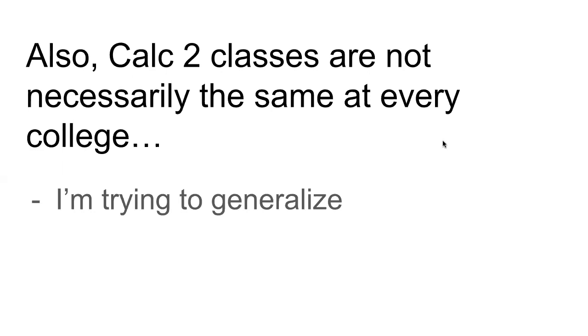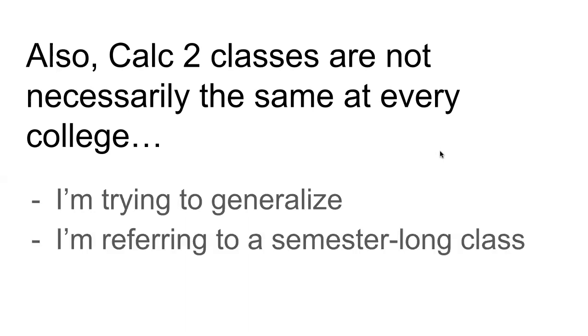And like, I'm thinking about what are the most common elements. Also, just to be clear, I'm talking about like a Calc 2 class that's a semester long. Some colleges are on quarter systems, but most colleges are on semester systems. So yeah, that's the kind of Calc 2 class that I'm talking about.